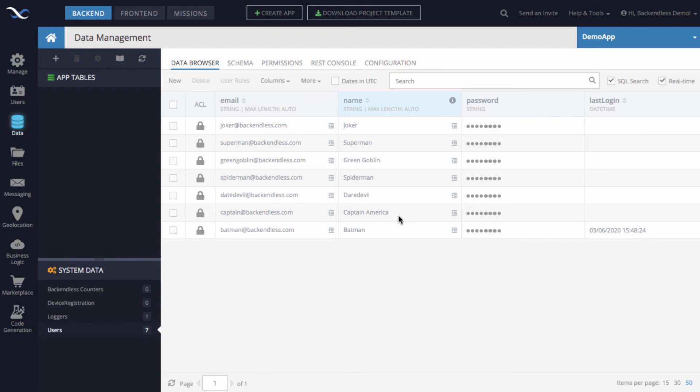In addition to using the Backendless console, you can assign users to roles using the APIs. Just check the documentation and you will see the API for assigning users to roles. It's possible both ways — in the console and through the APIs.